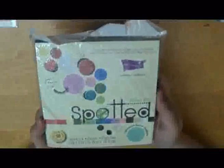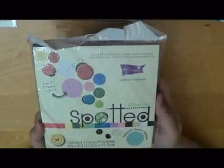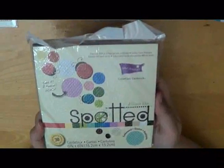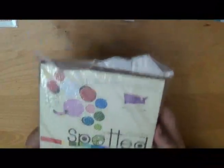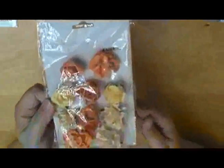We've got Coordinations again. We've got the Spotted Cardstock. And from Kaiser Craft, we've got these Paper Blooms.